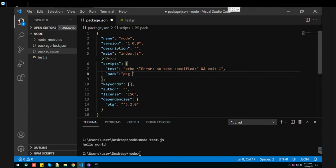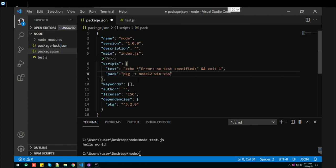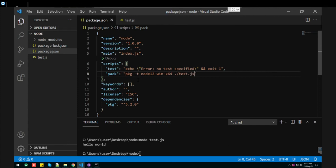Then we need to mention the target. That is the target is your Node version for Windows x64. And then you need to type your file name, that is your test.js.